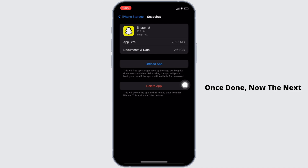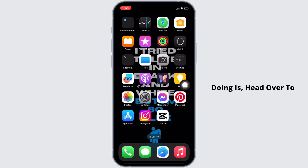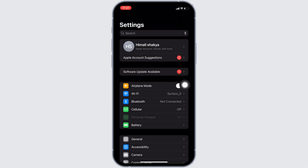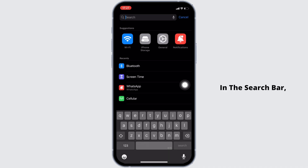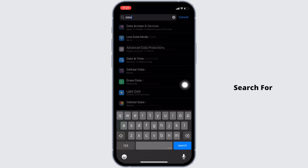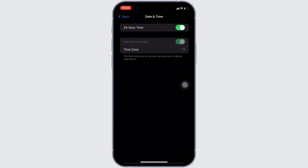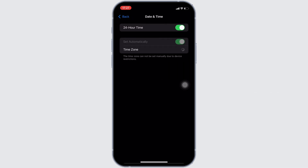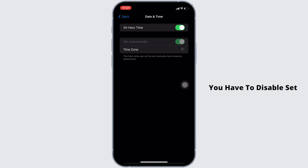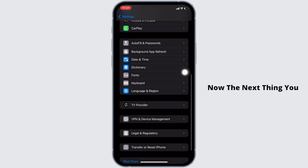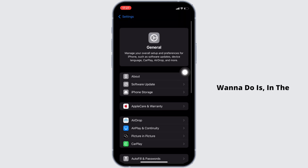Next, head over to your Settings again and in the search bar search for Date and Time. Once you're in the Date and Time settings, you have to disable Set Automatically.